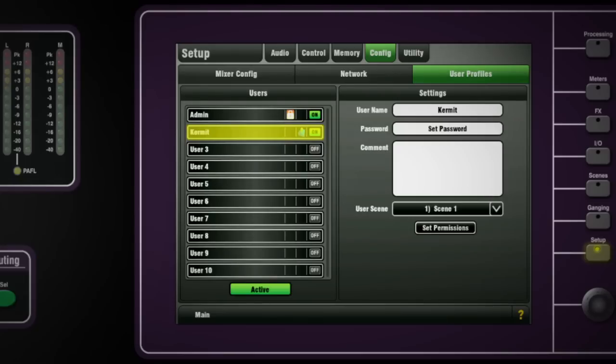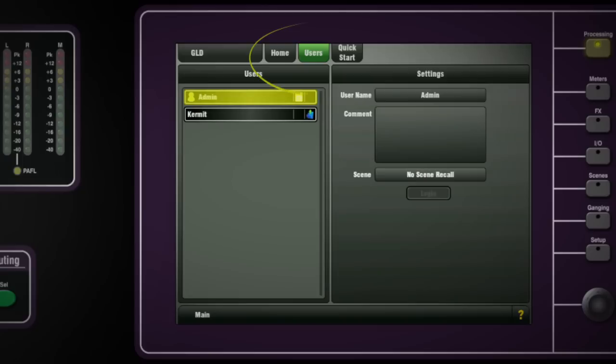Only active profiles are displayed on the list on the users tab next to the home screen. The current user has the green person icon next to their name and that user name is displayed in the home screen.